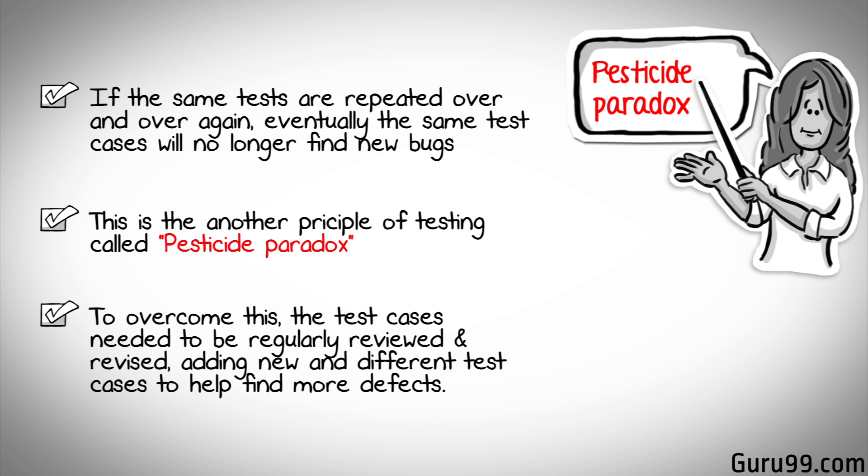To overcome this, the test cases need to be regularly reviewed and revised, adding new and different test cases to help find more defects.